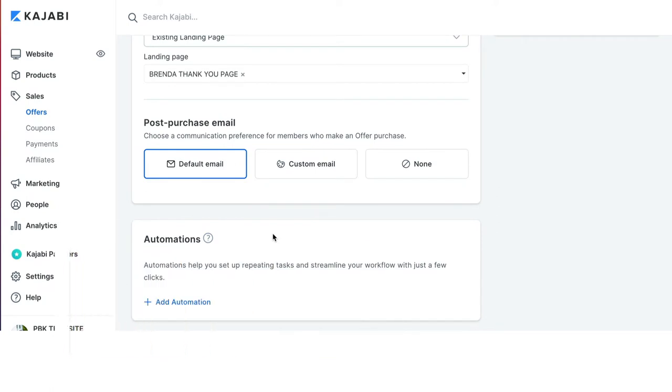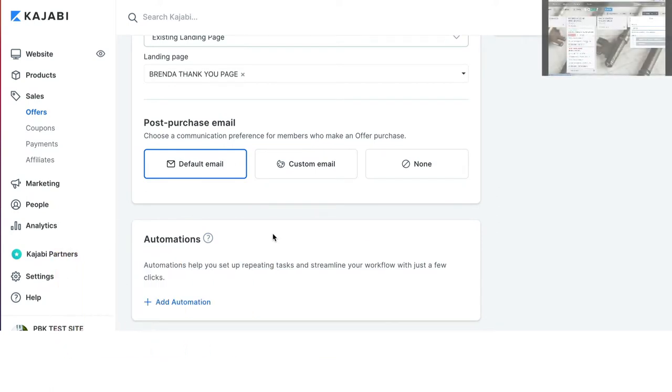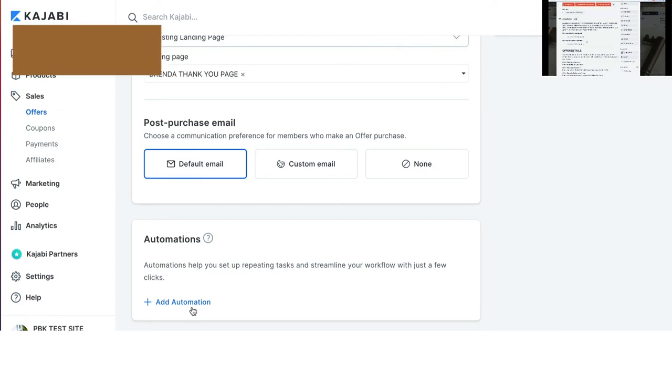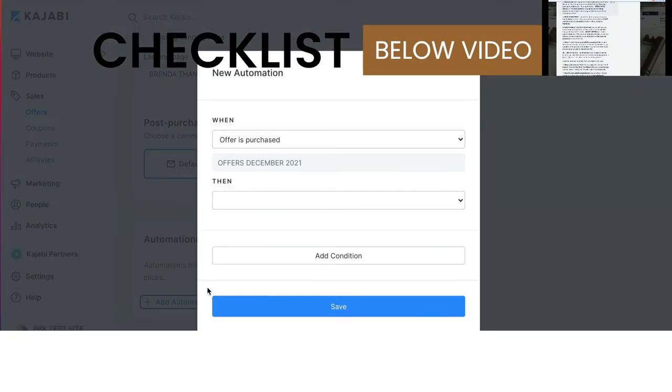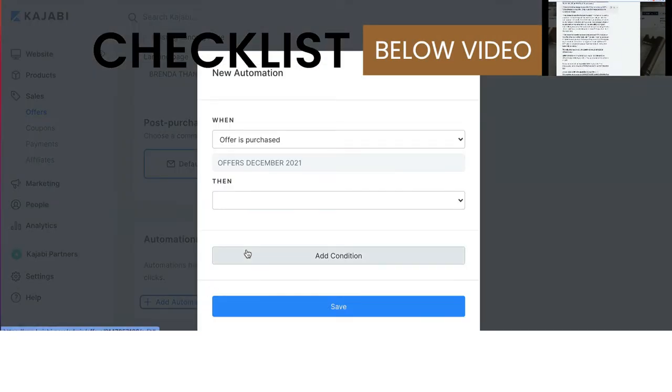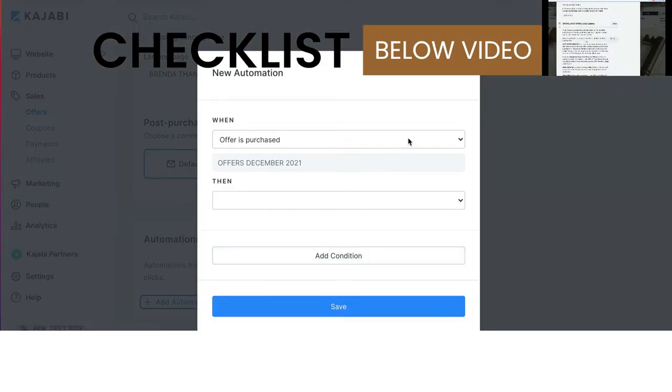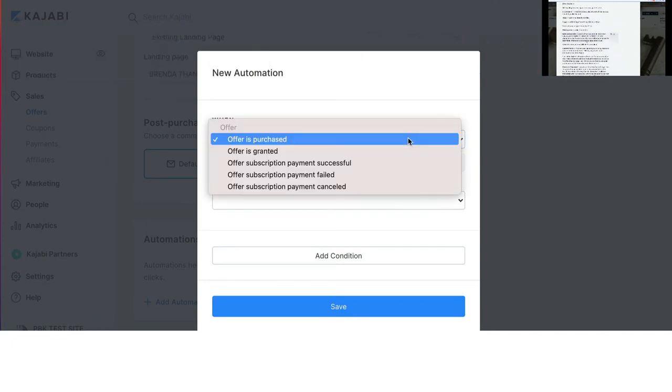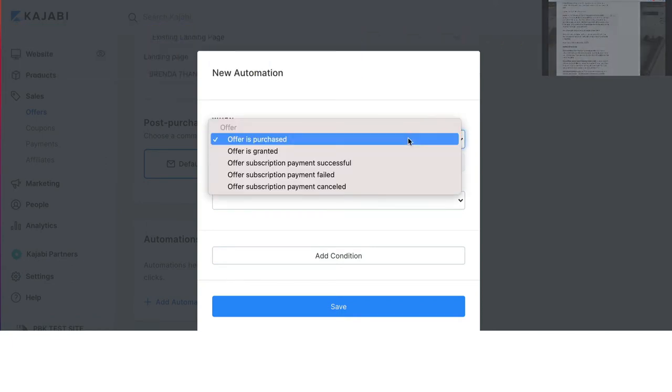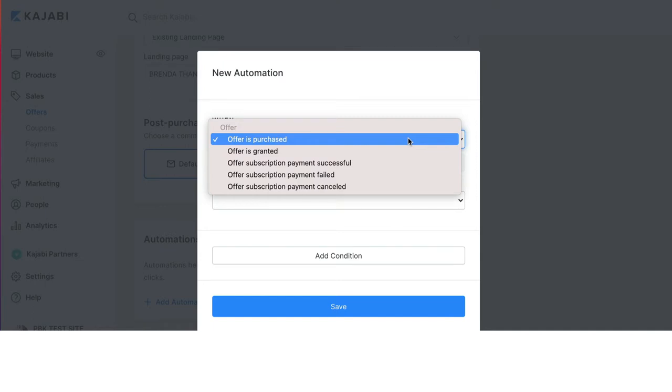Automations. In the automations section, there are so many different things that are available. Again, depending on what you are doing, your comfort level, all of those pieces, please don't go crazy with automations unless you know exactly what you are doing. If you do know what you're doing, then this is the area that you would add your automations into.